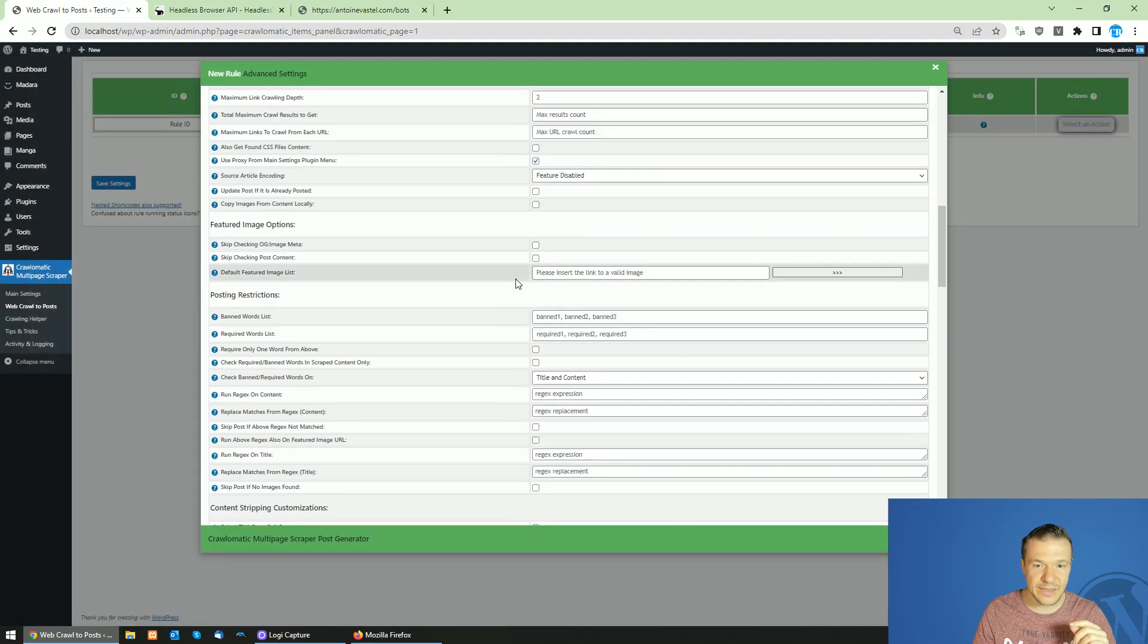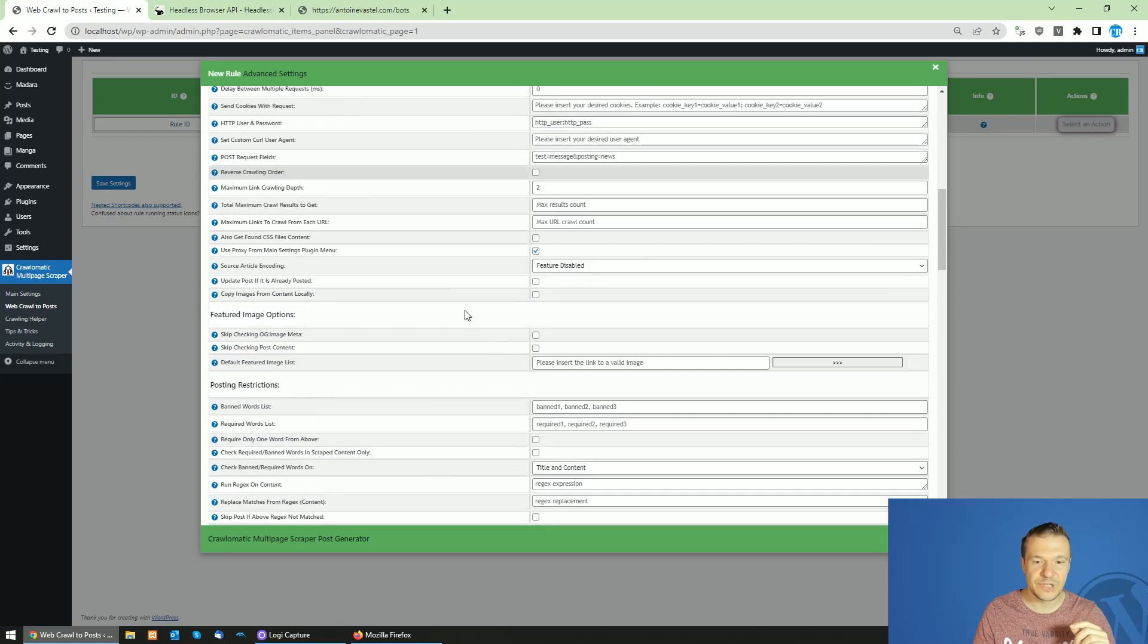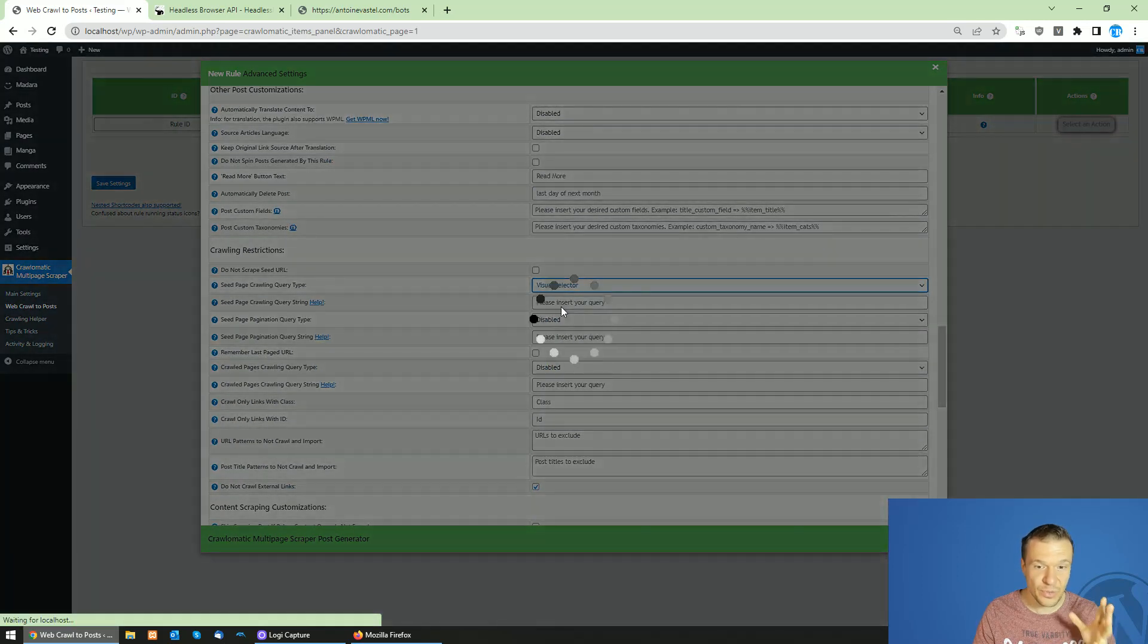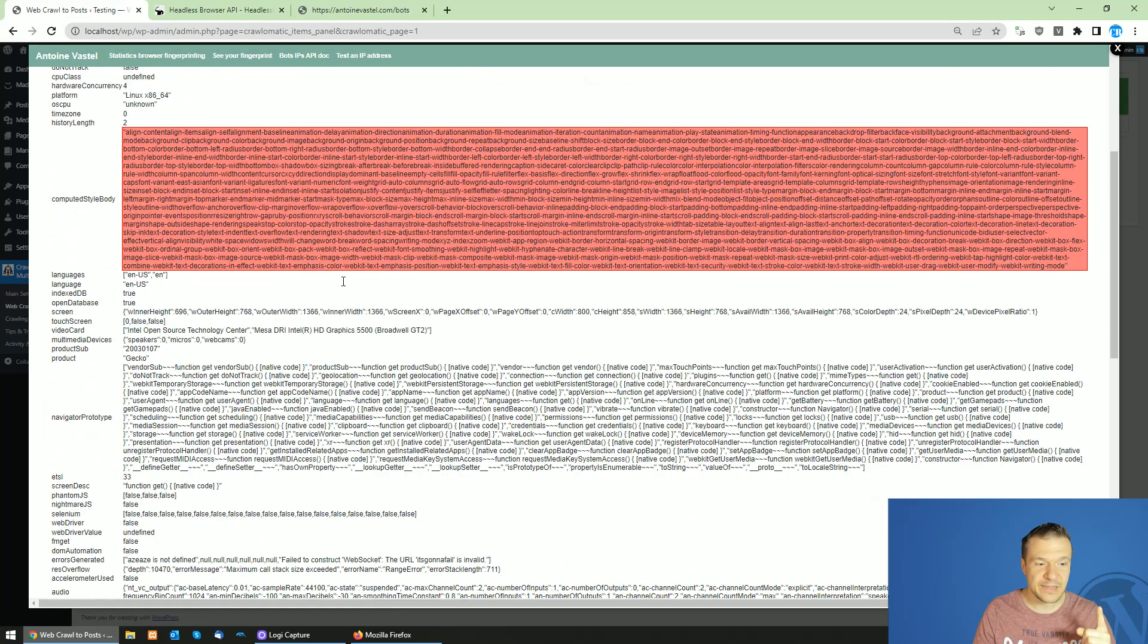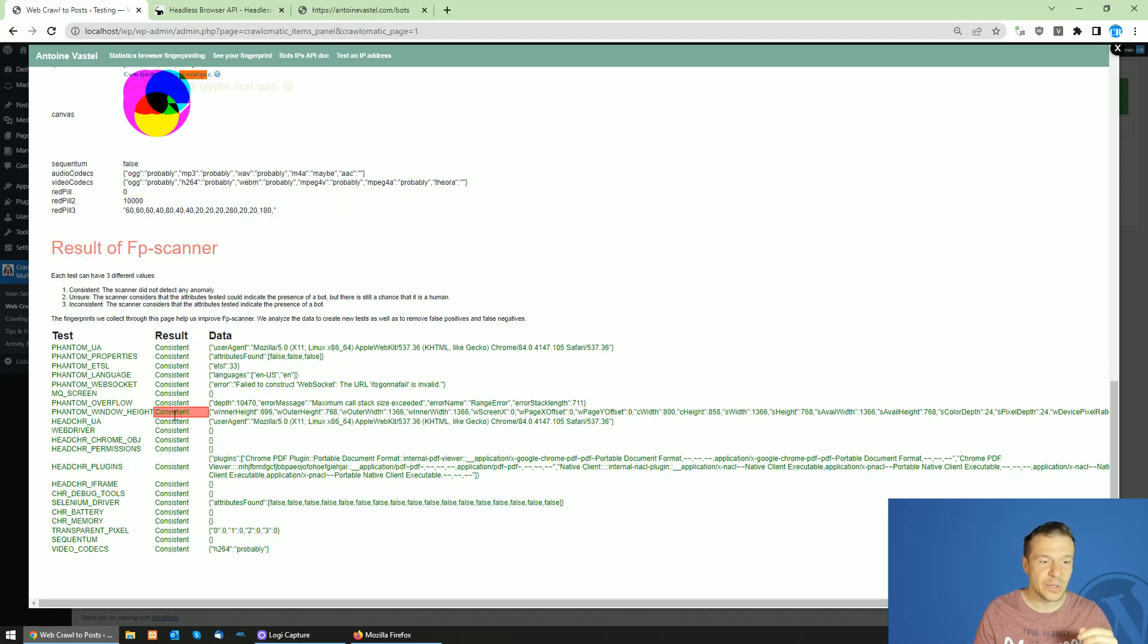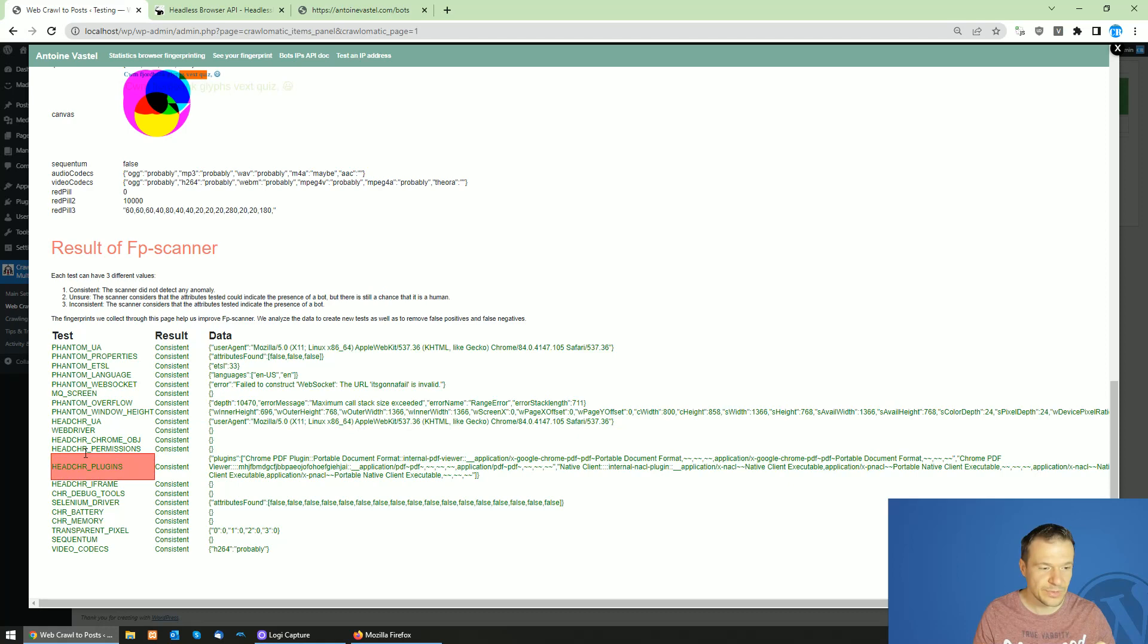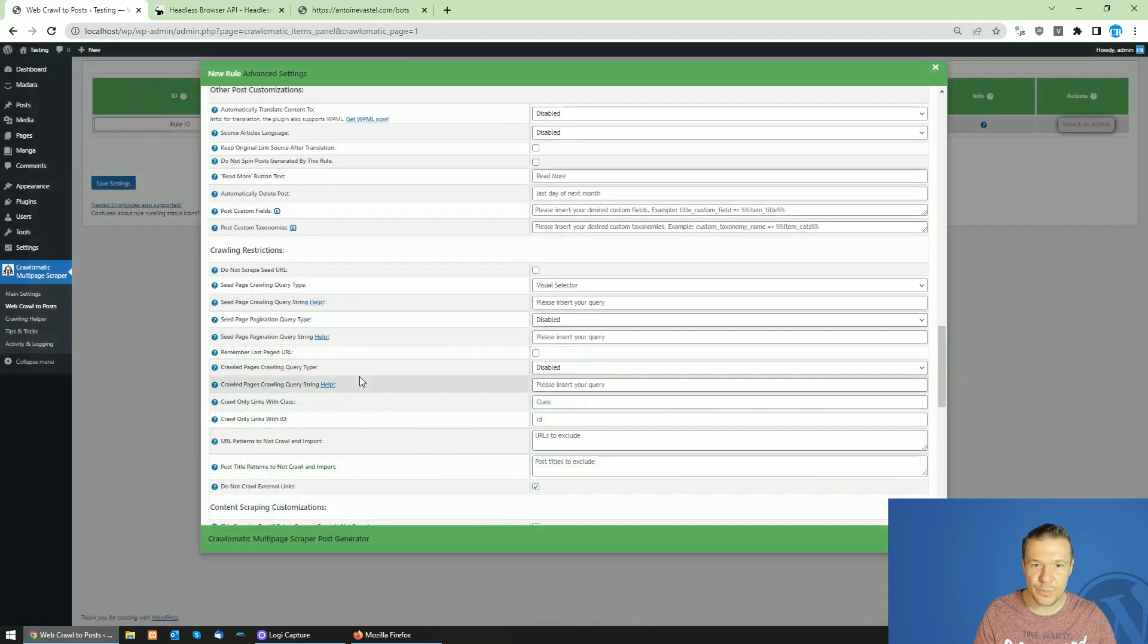And now let me check also with Headless Browser API Puppeteer. I hope everything will be great. Let's check Headless Browser API Puppeteer and this is the result. If we scroll down, everything is green exactly like in Firefox. This is better than Chrome 100. The WebDriver test is not failing unlike on Chrome 100.